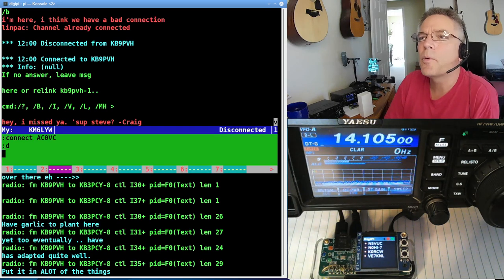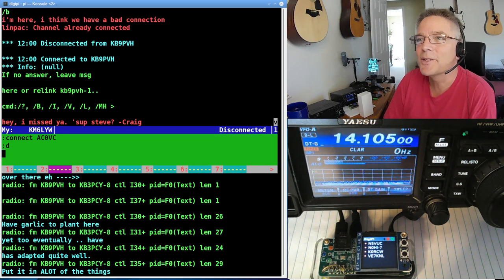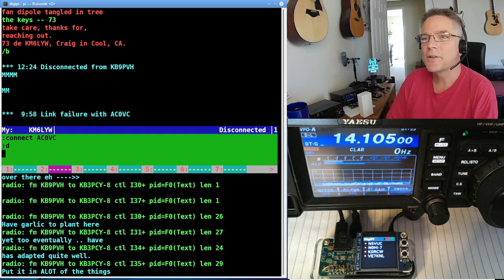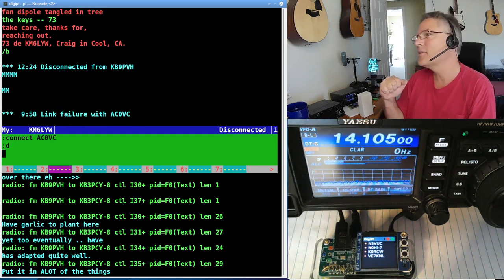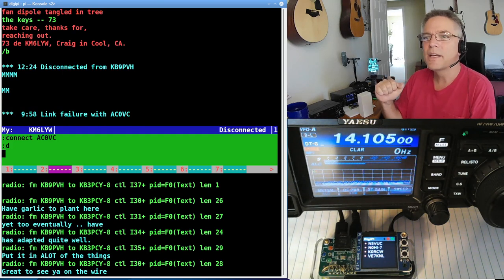So Steve, while I was messing with this, trying to learn this, Steve just says, hey, what's up? So the community is out there on 14.105.